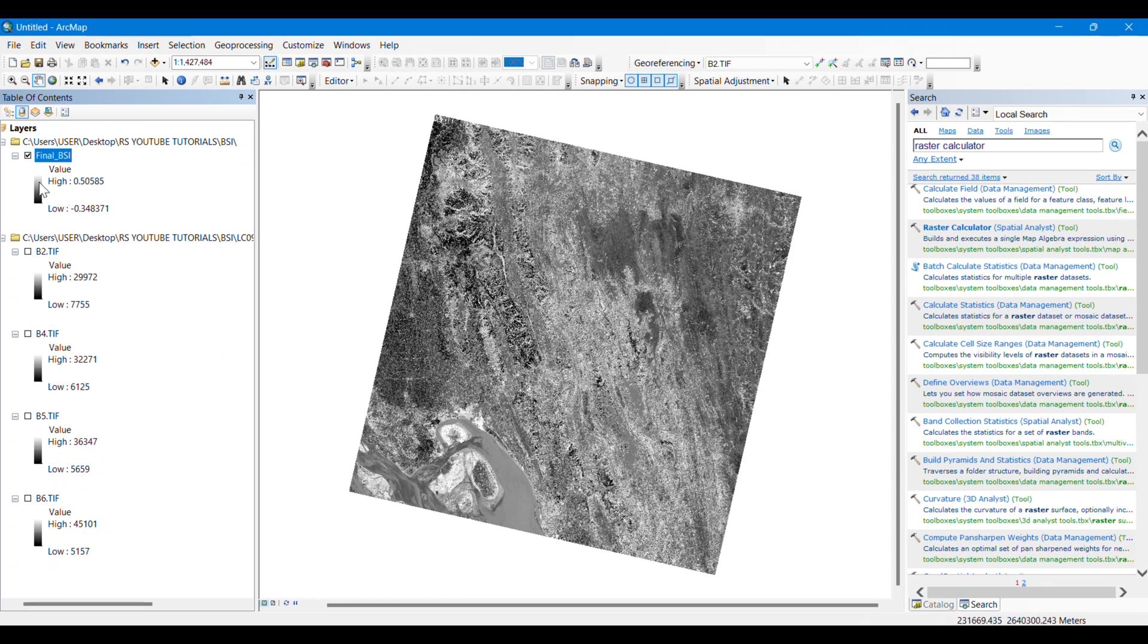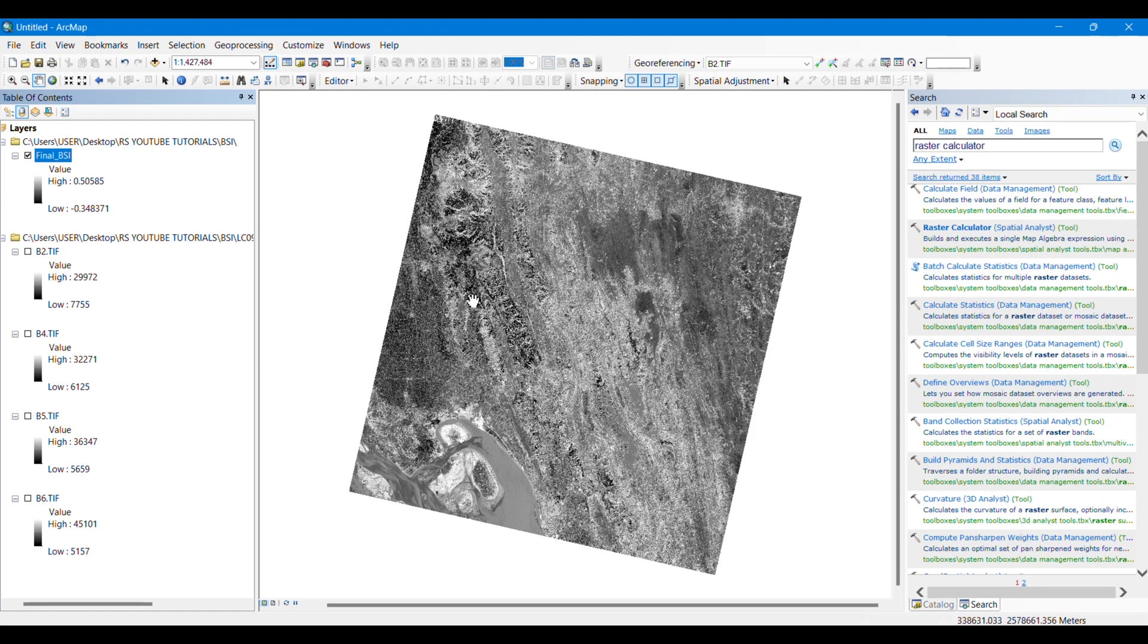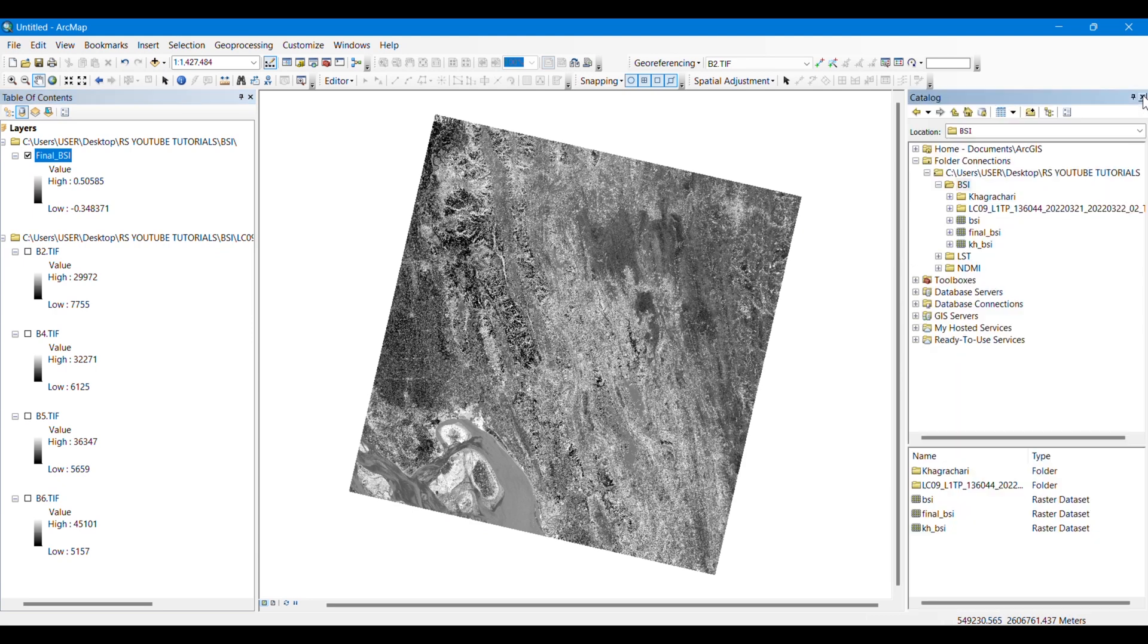You can see that the higher values are showing the high BSI values and the black color is showing the lower BSI values. So we can say that these whitish colors are representing high bare soil percentage in the area, and the blackish parts are representing the areas with less bare soil.